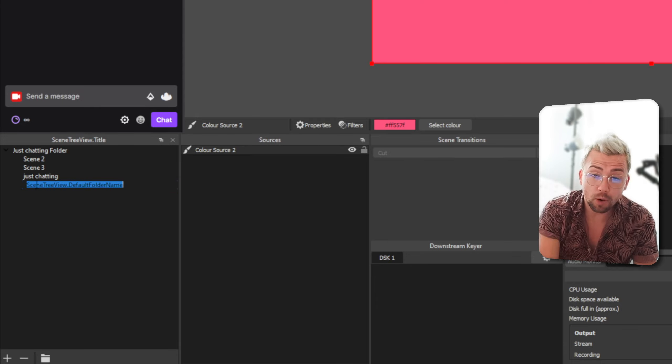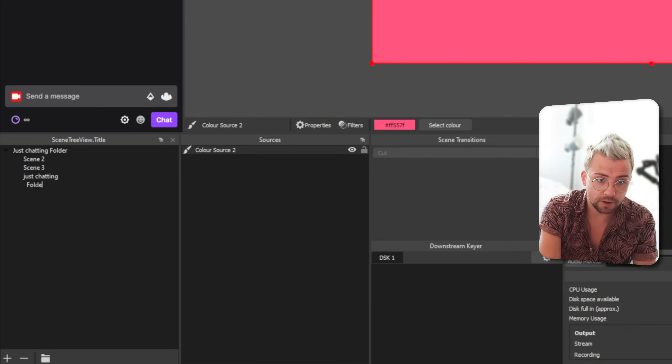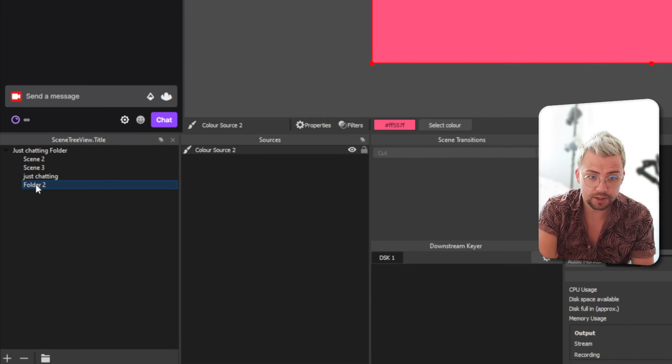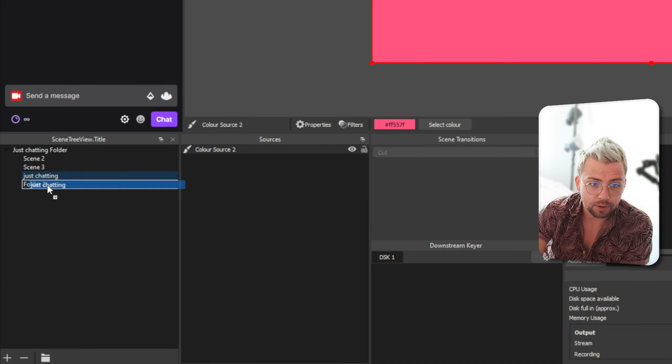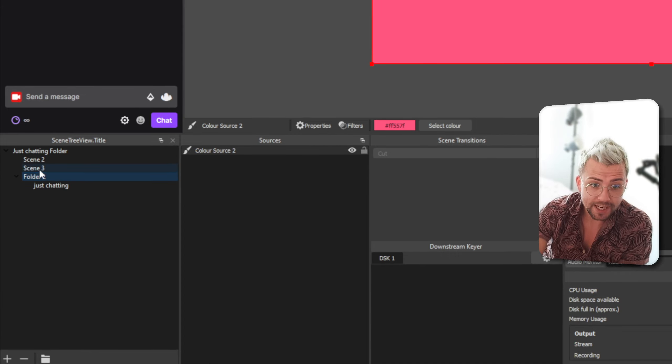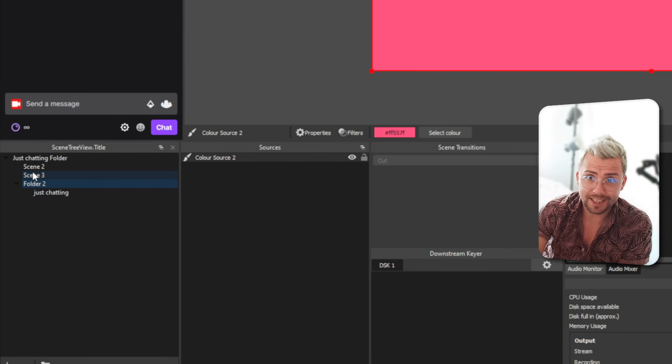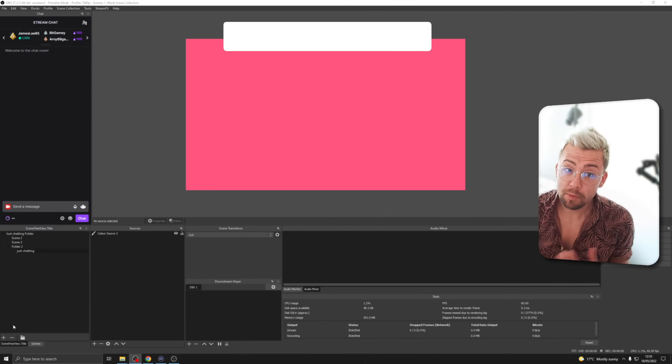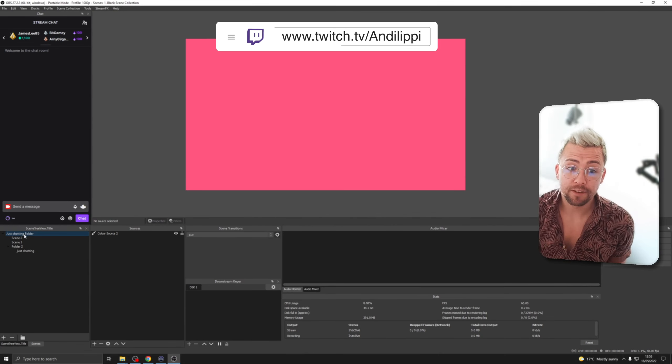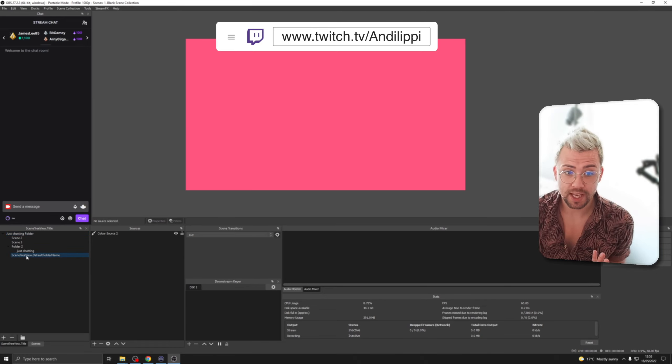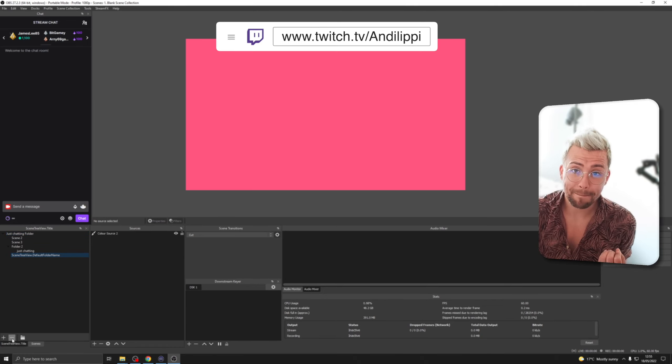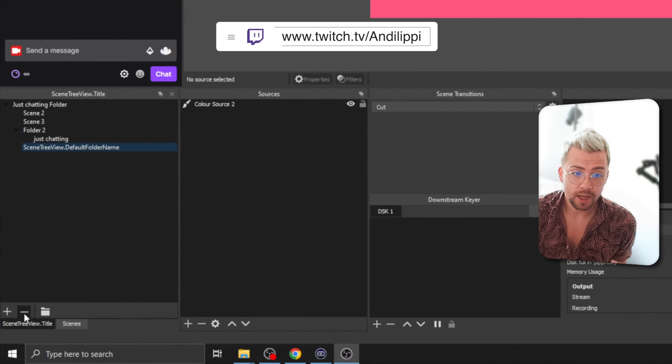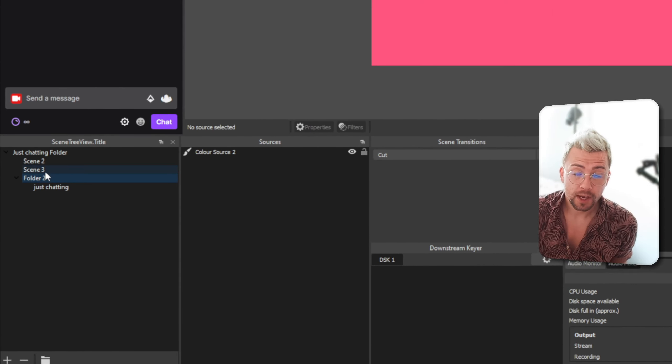So, if I call this folder folder 2 for instance like that we can actually put the just chatting scene inside folder 2 which is nested inside another folder. So, if we want to get rid of a folder as well we can actually if I create a folder just here what you can do is we can press the minus button and that will delete the folder.